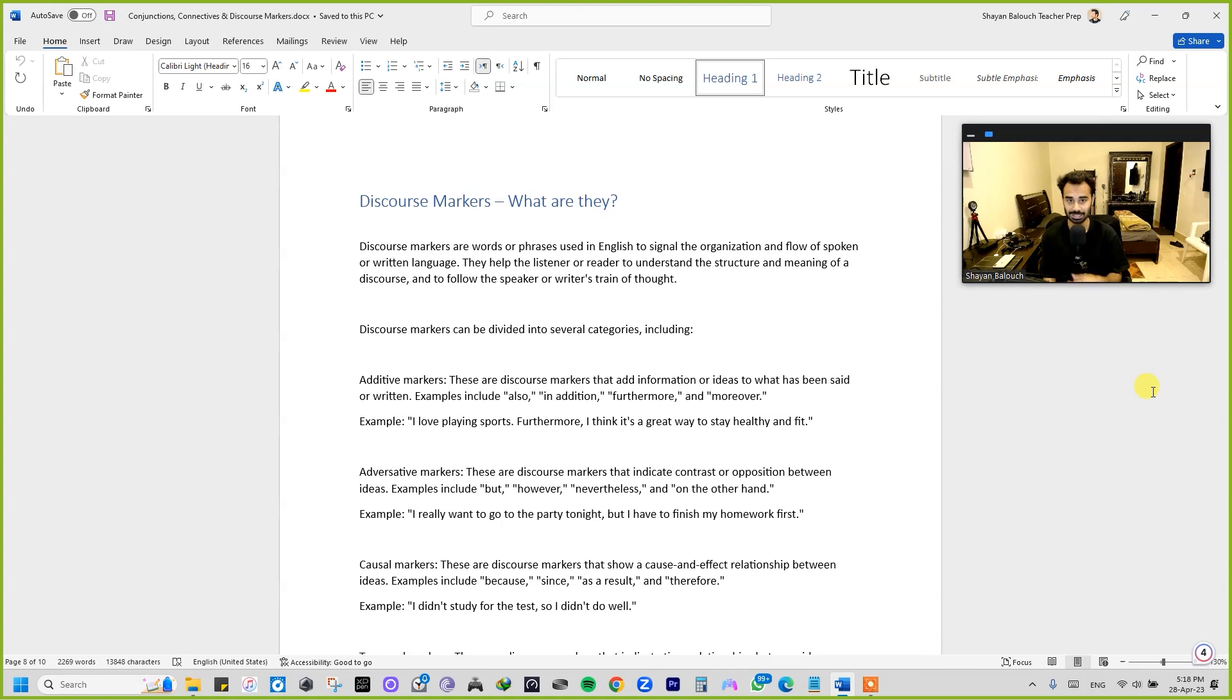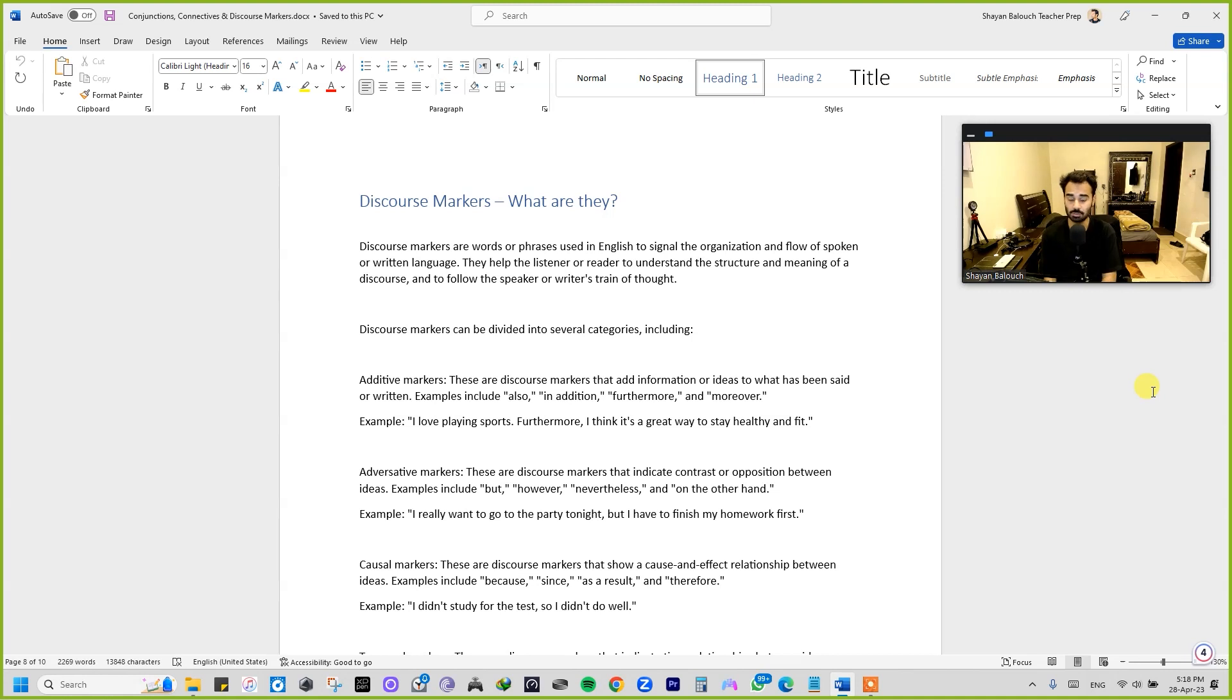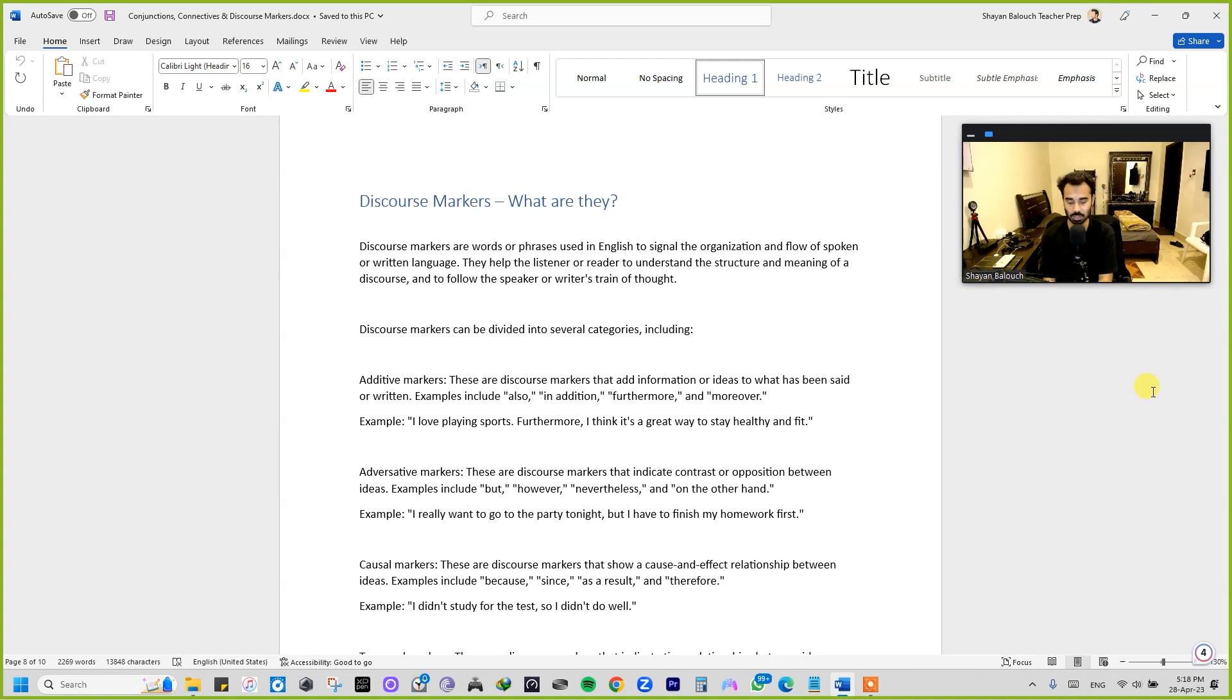Though it's not going to be part of your examination, but as I told you, I want and I'm expecting from you that you should be having this information when you're going to go in your senior grades as well. It's really important for you to be able to distinguish between the conjunctions, connectives as well as the discourse markers.